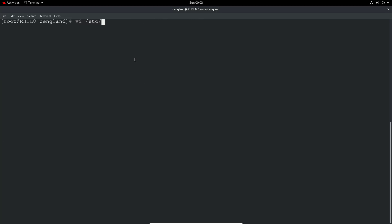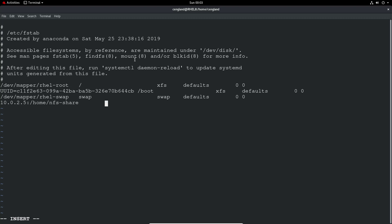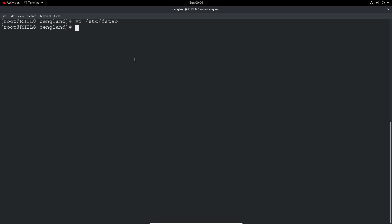And that's etc. FSTAB as before. And we create a new line. So that's O to create a new line. And then we just manually pop in the details. So 10.0.2.5. So it's pretty similar to what we had before for the mount command, nfs-share. And we want slash. I'll try to keep it on the same line so it's easy to read. So it's MMT. And we want nfs-4. Then we want defaults. And then we want 1 and 2, as I explained in previous videos.